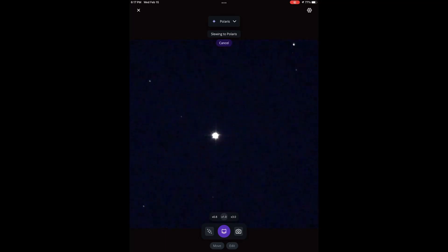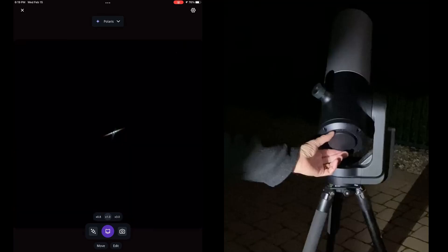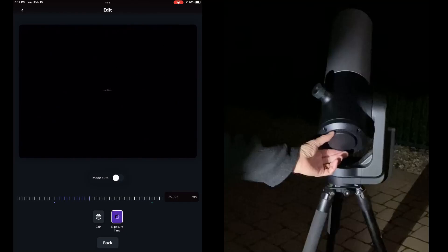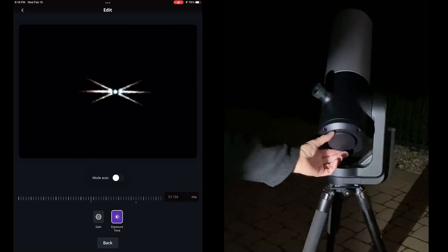Once you've found your focusing star and the telescope has settled down on that star, you'll want to use the focusing mask to get a good focus. Split apart the dust cover with the focusing mask and put the focusing mask over the front of the telescope. Look back at the image of the star — you'll see lines which we want to get properly aligned by turning the focus knob at the back of the telescope. Adjust the gain or exposure so that you've got a nice, clear view of what you're trying to focus.